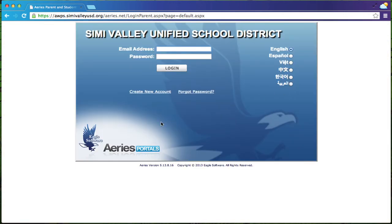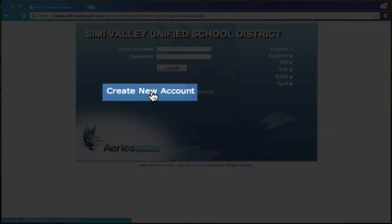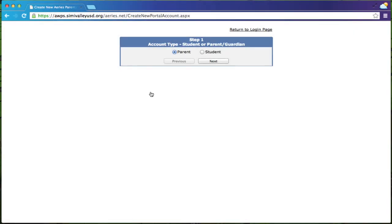Since you don't have an account yet, we need to create a new account, so click create new account. Once you've clicked that, you're going to make sure it says parent because you're a parent and you're going to click next.